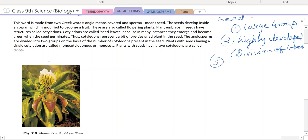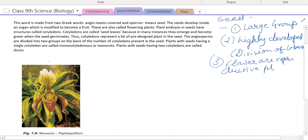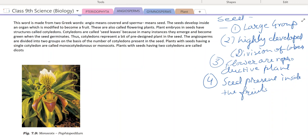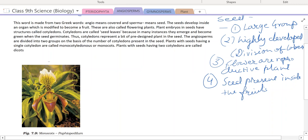Flowers are the reproductive parts of angiosperms — flowers are special reproductive parts. Seeds are present inside the fruits. Seeds essentially contain the embryo and nourishing material. Depending upon the number of cotyledons present, angiosperms are again divided into two parts: monocotyledons and dicotyledons.